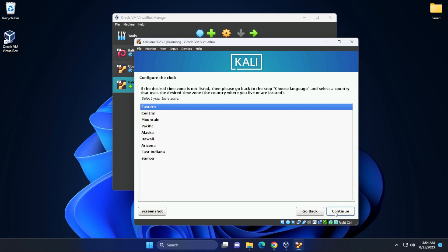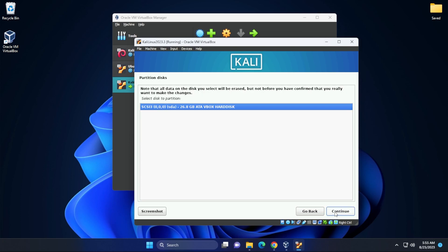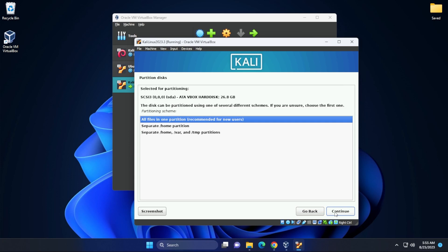Configuration clock, you want to select the time zone that you're in. I'll be leaving mine as Eastern and we're going to be using guided use entire disk. So we'll leave that selected and then click on continue. We'll also be leaving the partition disk that's available. Now, I just want to note that this is your virtual disk and we'll be using it as all files in one partition.